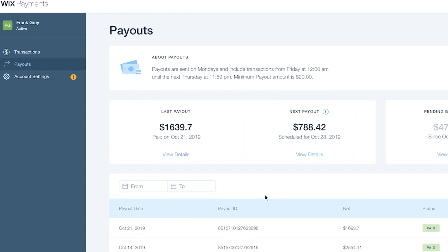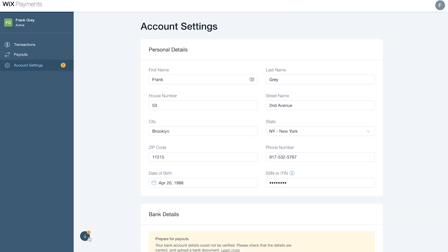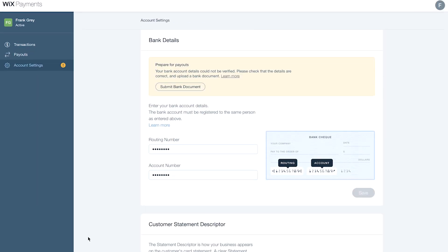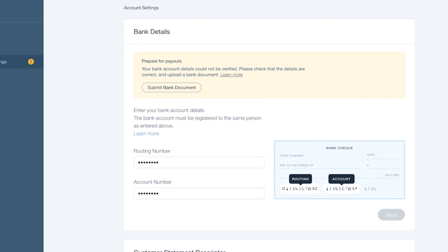Keep in mind, Wix Payments may ask you to provide additional documents in the future. This may be to verify your identity, when you pass a certain sales threshold, or other situations.